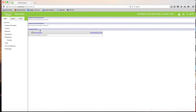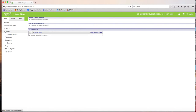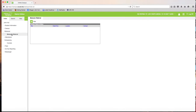Go to the far left side and you'll notice several categories. Click on the arrow next to Behavior, then click on Behavior Referral.